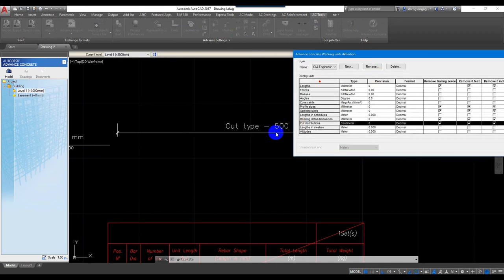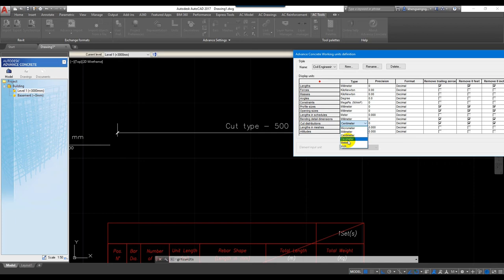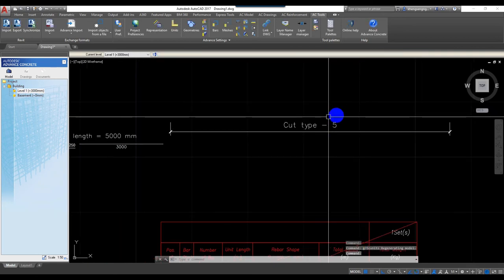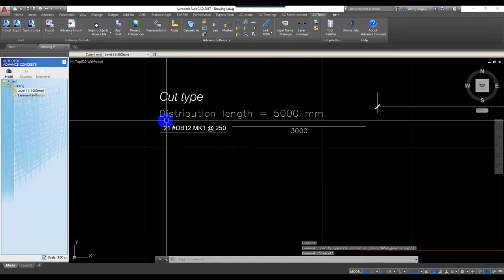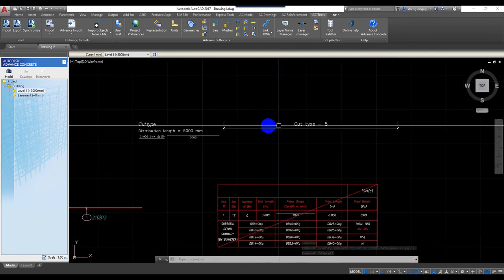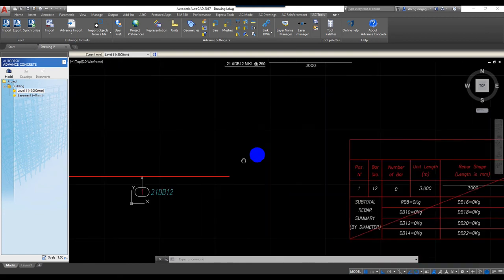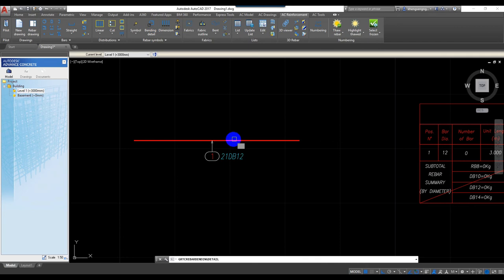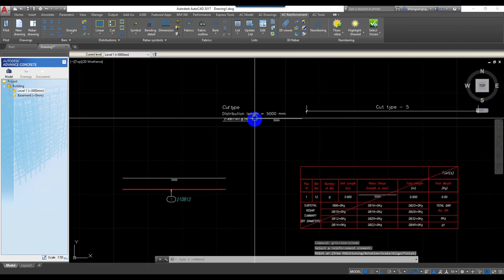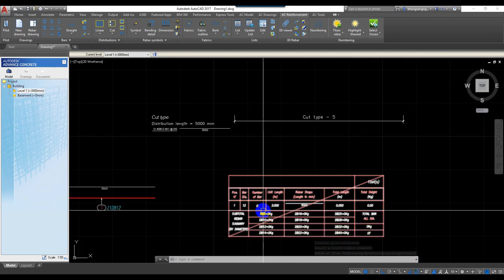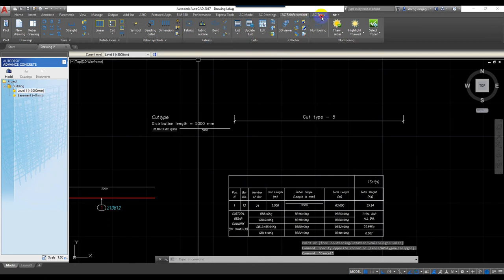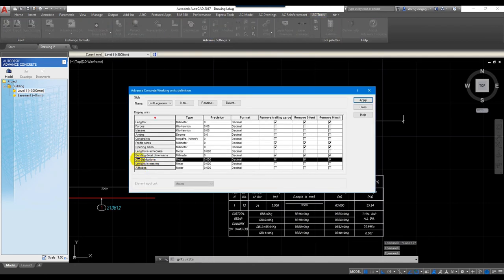Cut distribution is set in millimeters, so five meters shows as 5000. If I change it to meters with three decimal places and apply, the distribution length from this point to this point equals five meters, and the length of the bar here equals three meters — and you can also see the spacing.